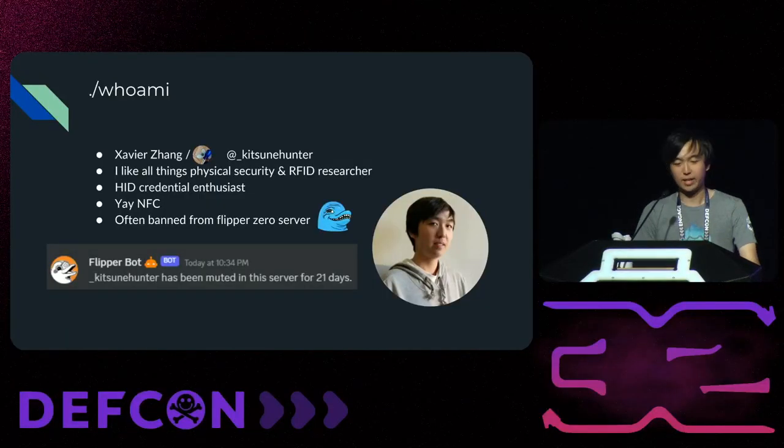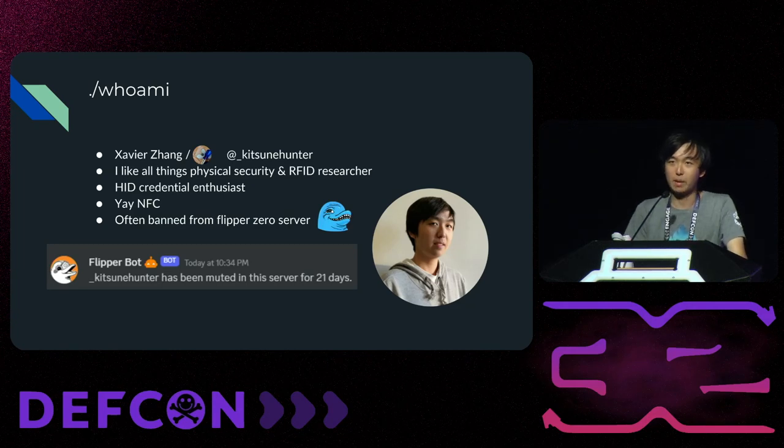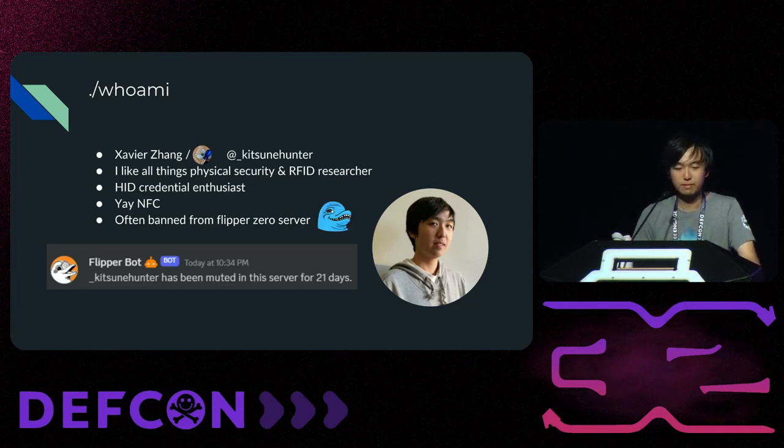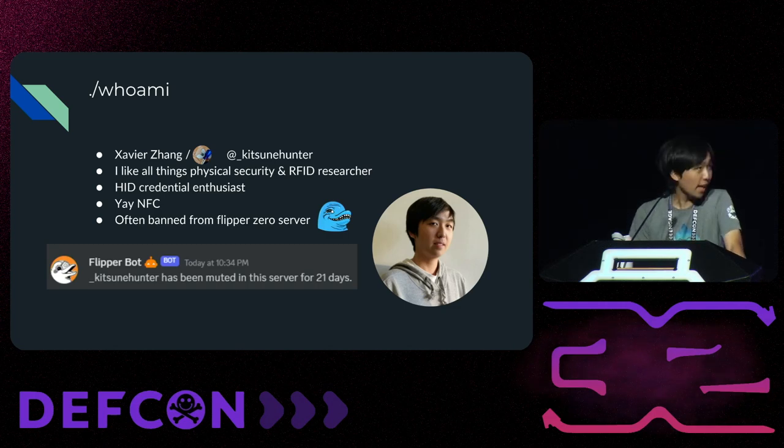Today's talk is called 'Mutual Authentication is Optional' and it's going to get into how we can get past HID iClass SE readers that are enforcing secure credentials. We'll also go over a technical overview of all the other iClass credentials. My name is Xavier and I like all things physical security. I am an RFID researcher and a HID credential enthusiast.